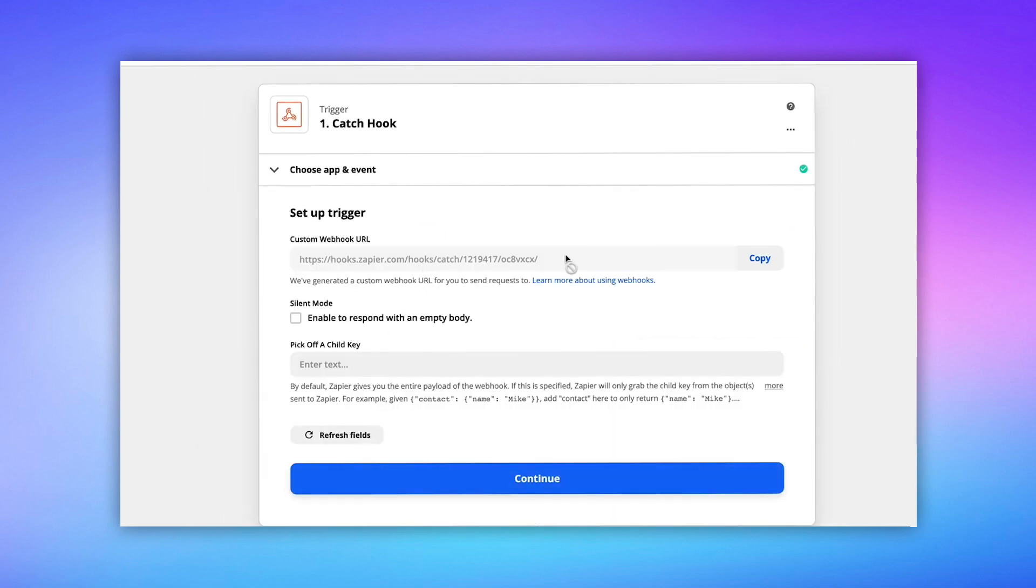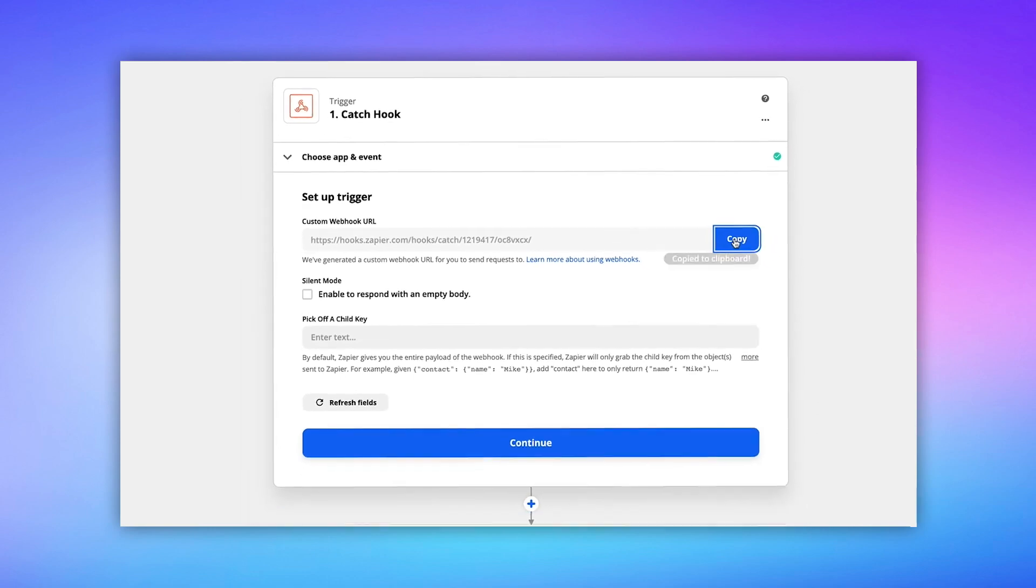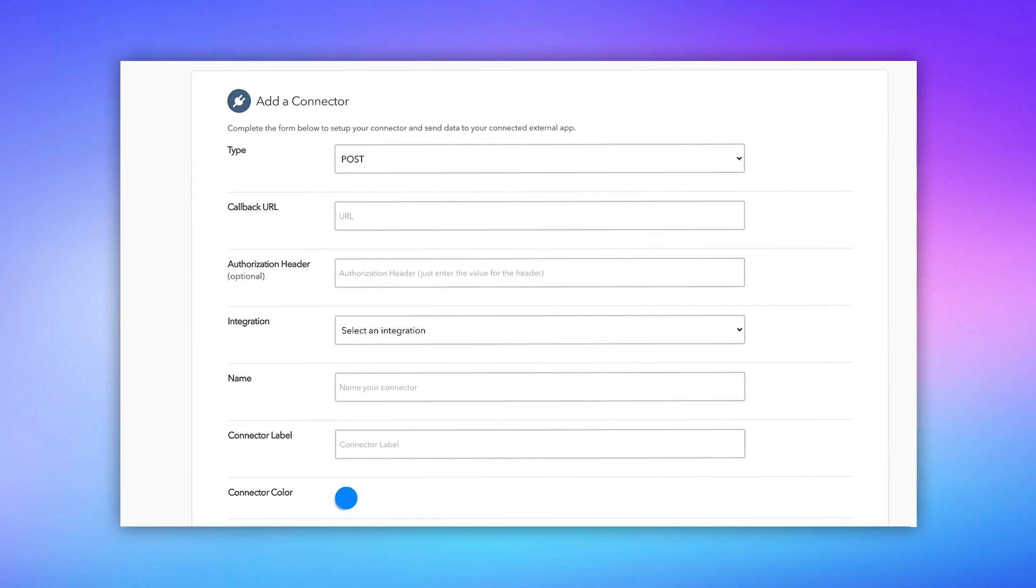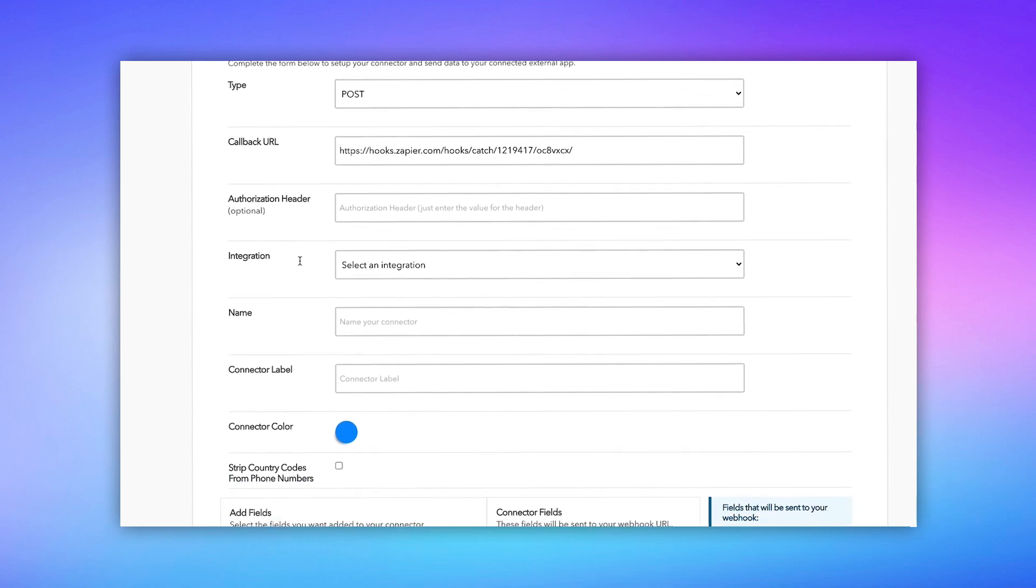Now this custom Webhook URL, that's what we want. So we're going to copy it, and we're going to head on back over to REI Rail, where we were setting up our connector, and paste it where it says Callback URL.